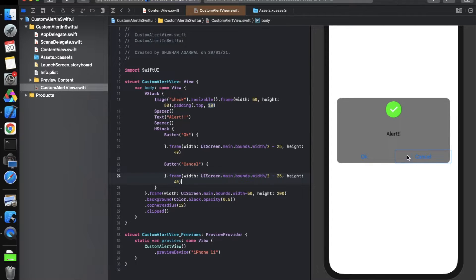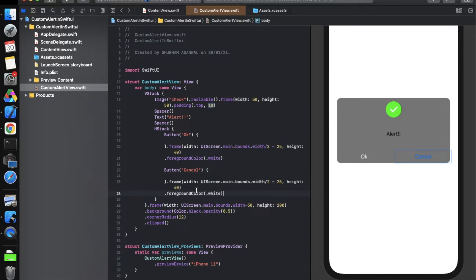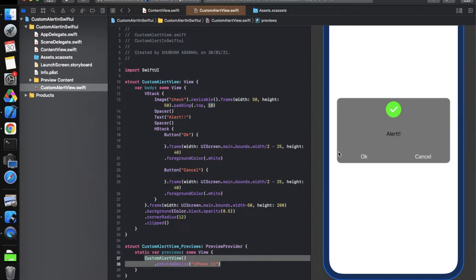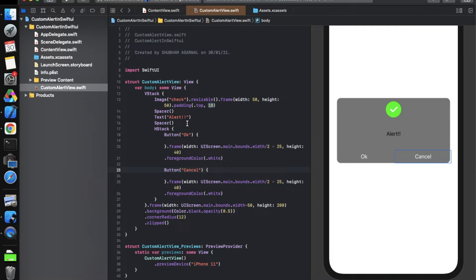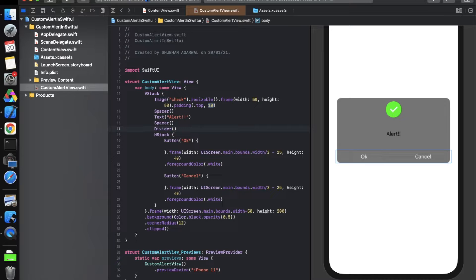Now define the foreground color for the button text using .foregroundColor(.white) — this gives us nice-looking white text buttons. Add a Divider between the two buttons. Now it's looking much better and matches what we saw in the demo.